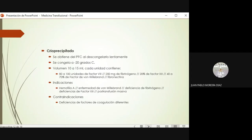Los crioprecipitados se obtienen al descongelar lentamente el plasma fresco congelado. Cuando ya se ha procesado, se vuelve a congelar a menos de 20 grados centígrados hasta que se va a utilizar. Entre 10 y 15 mililitros de crioprecipitado constituyen una unidad y contienen entre 80 y 100 unidades de factor 8, alrededor de 250 miligramos de fibrinógeno, alrededor de un 20% de la actividad del factor 13, entre el 40 y 70% de factor de von Willebrand, y también fibronectina. Las indicaciones principales son hemofilia A, enfermedad de von Willebrand, deficiencia de fibrinógeno en CID, deficiencia de factor 13 o transfusiones masivas.